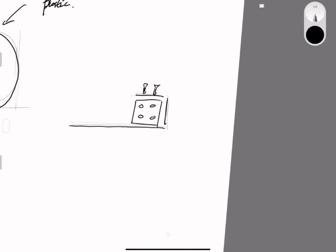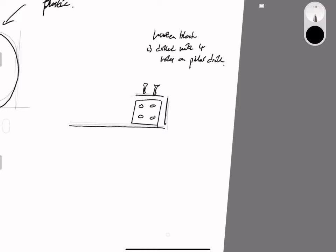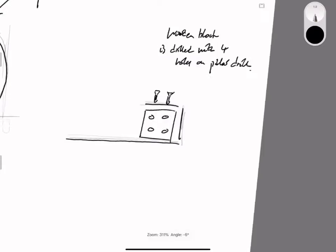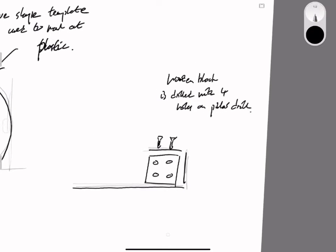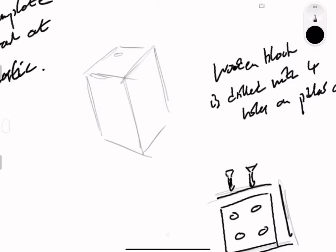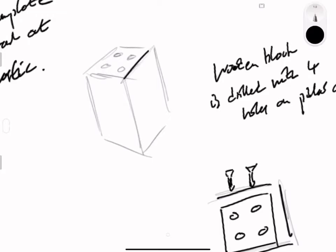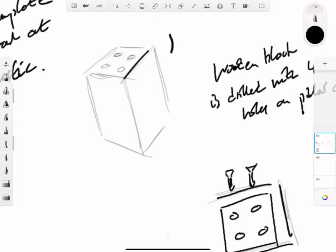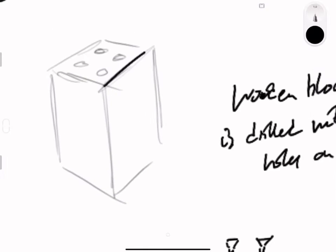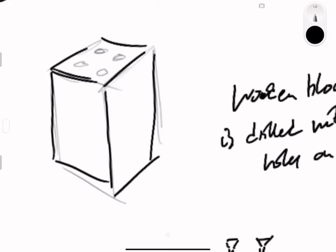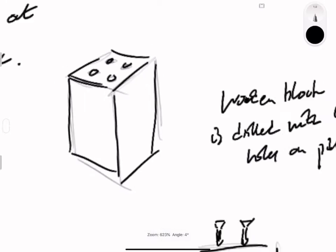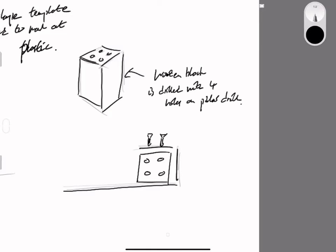This block of wood is basically the pencil holder, and the acrylic gloves would then be screwed onto the side. I'm using sketches and notes to explain these things. I've got another sketch here to clarify that this is a block of wood with four holes drilled in it.